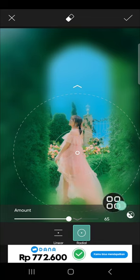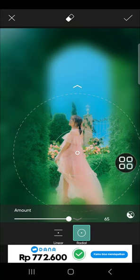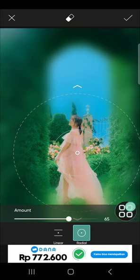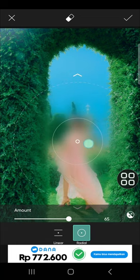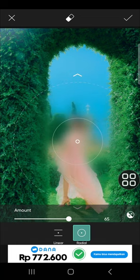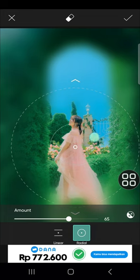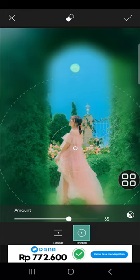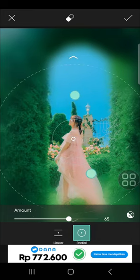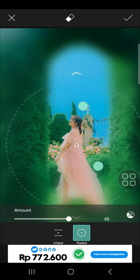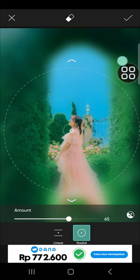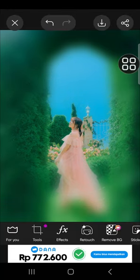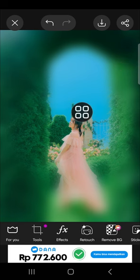You can also use this option to invert the blur effect like this. I'm not going to invert it so I'm going to click on this option again. Once you're ready with the result you just need to click on this check mark.